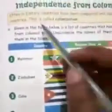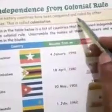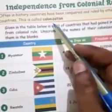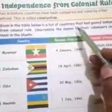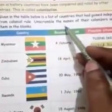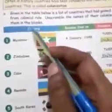Now students, come on to the next page — page number 25: Independence from Colonial Rule. Often in history, countries have been conquered and ruled by other countries. This is called colonization. Given in the table below is a list of countries that had gained independence from colonial rule. Unscramble the name of their colonizers and write them in the blank: country, became free on, and freedom obtained from.